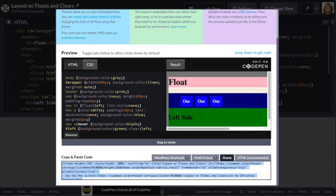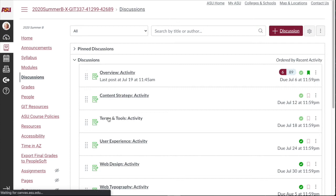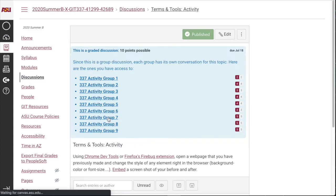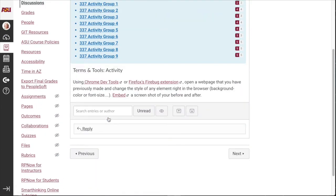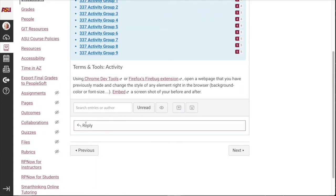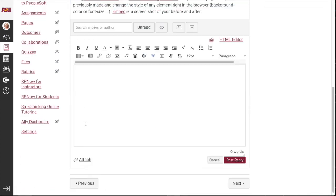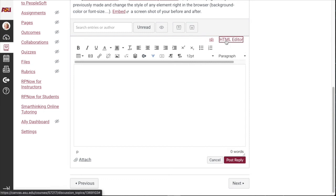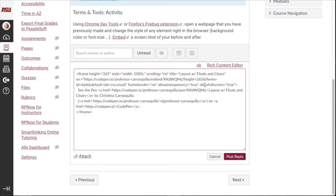And then we're going to go over to the discussion board. For this assignment, I'll go ahead and choose this discussion board. And I'm going to reply to a post. And the next thing I need to do here is not click and paste it here. This is the WYSIWYG editor. What I want to do is come up to the top right of the post itself and click HTML editor. And now I'm working in the code view. So I can go ahead and paste that iframe.